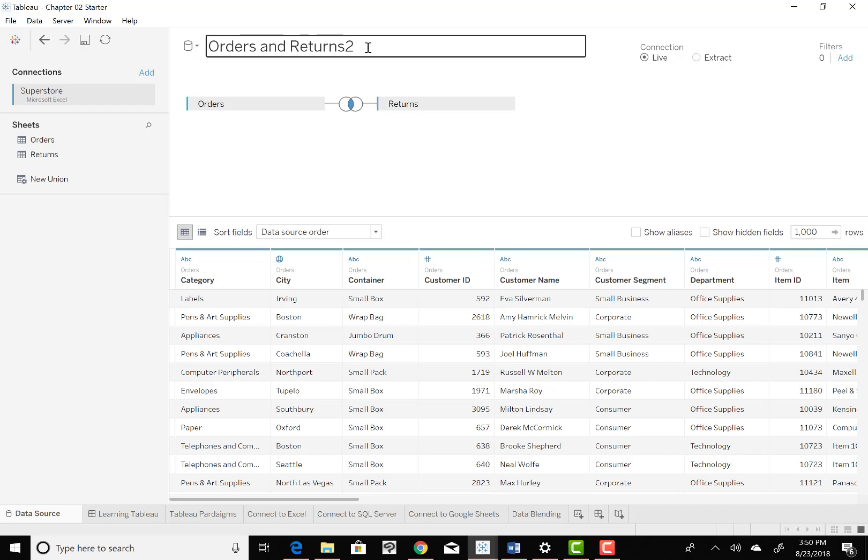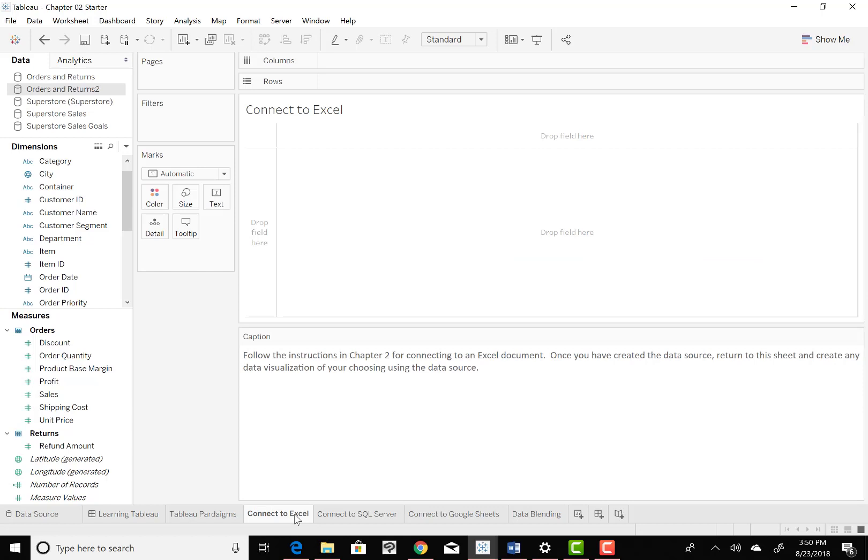Now we want to navigate at the bottom tab and look for the Connect to Excel sheet, as I showed you earlier. And this is the one where it says, take your new union that you've created between those two sheets, and let's create a profit by quarter, based on the orders and returns data source. And we're going to create a time series.